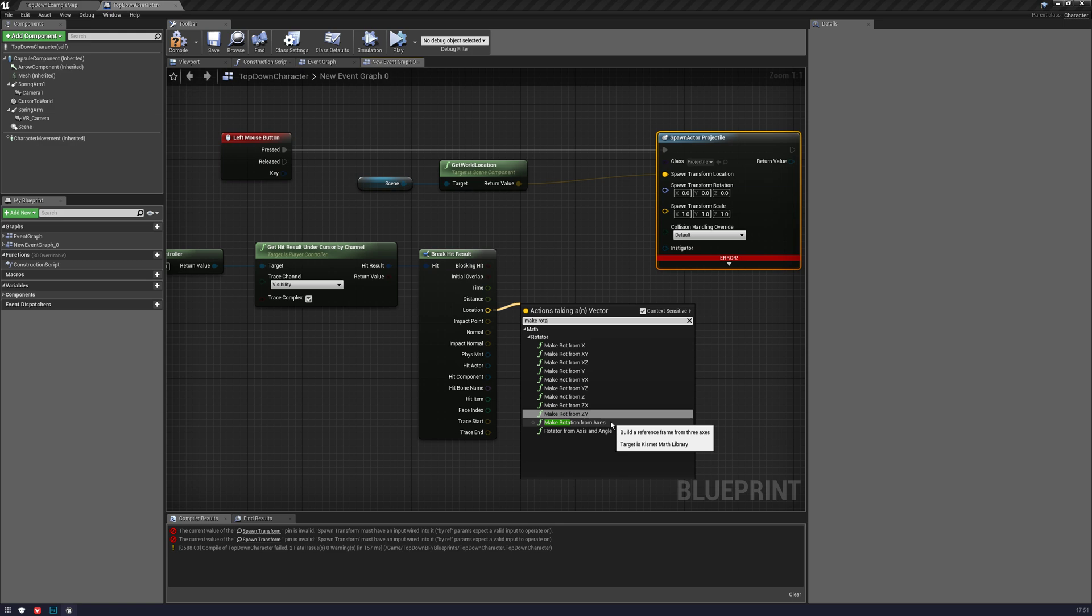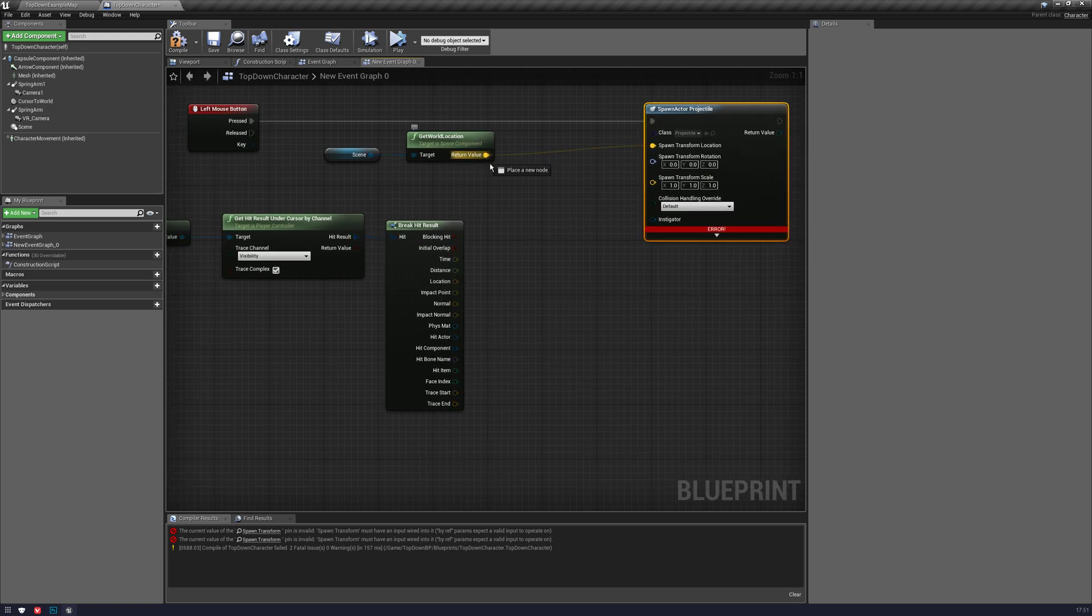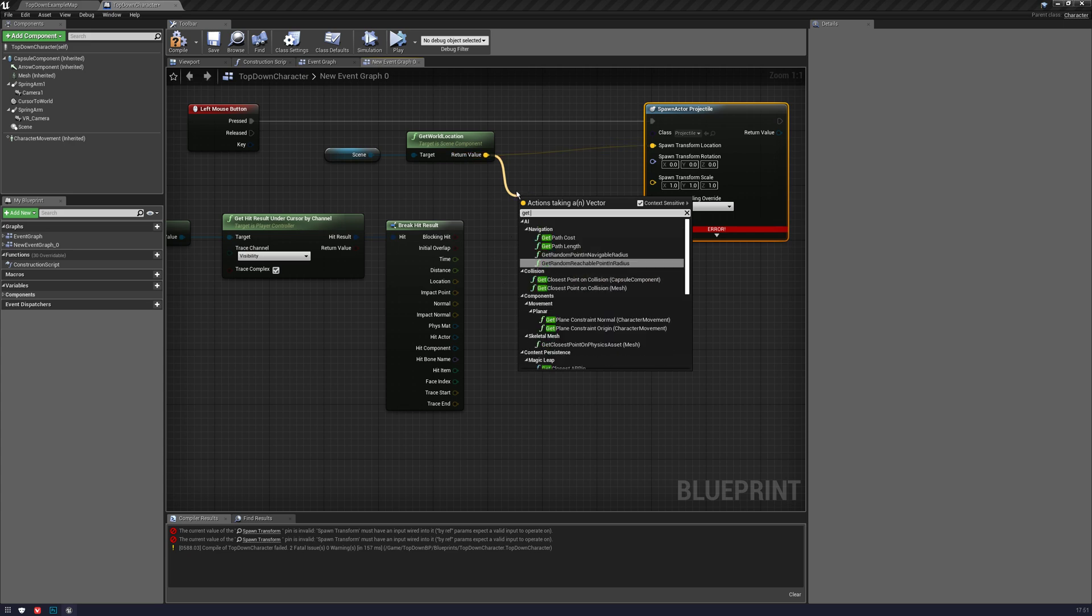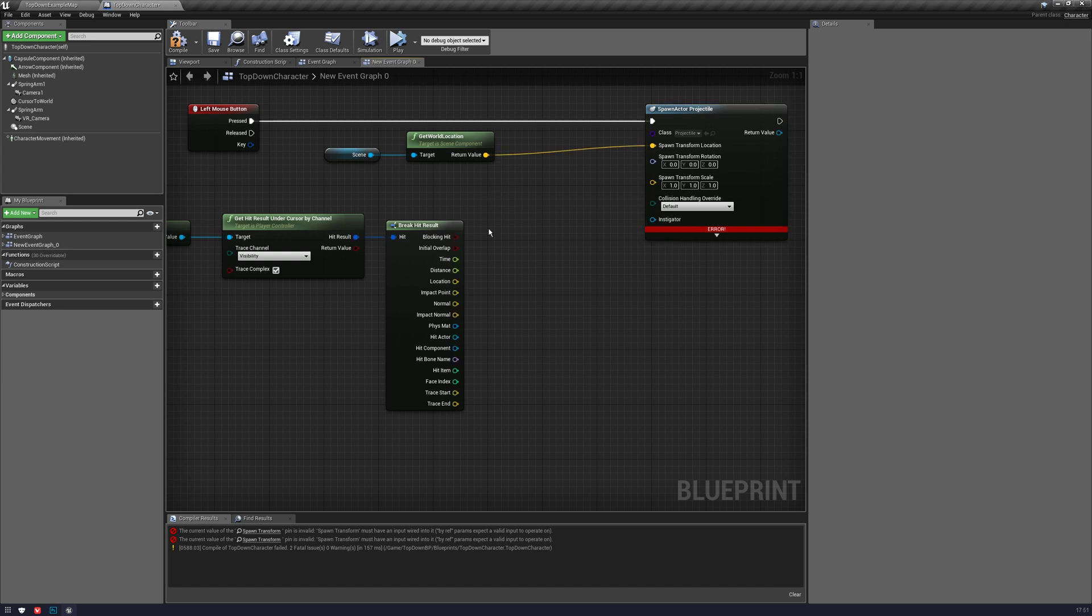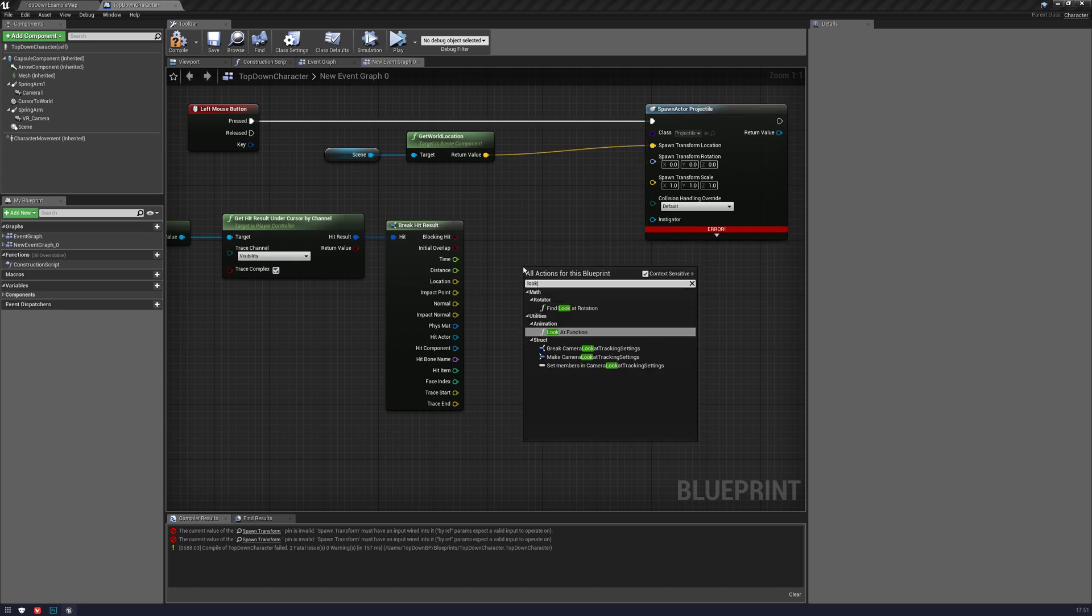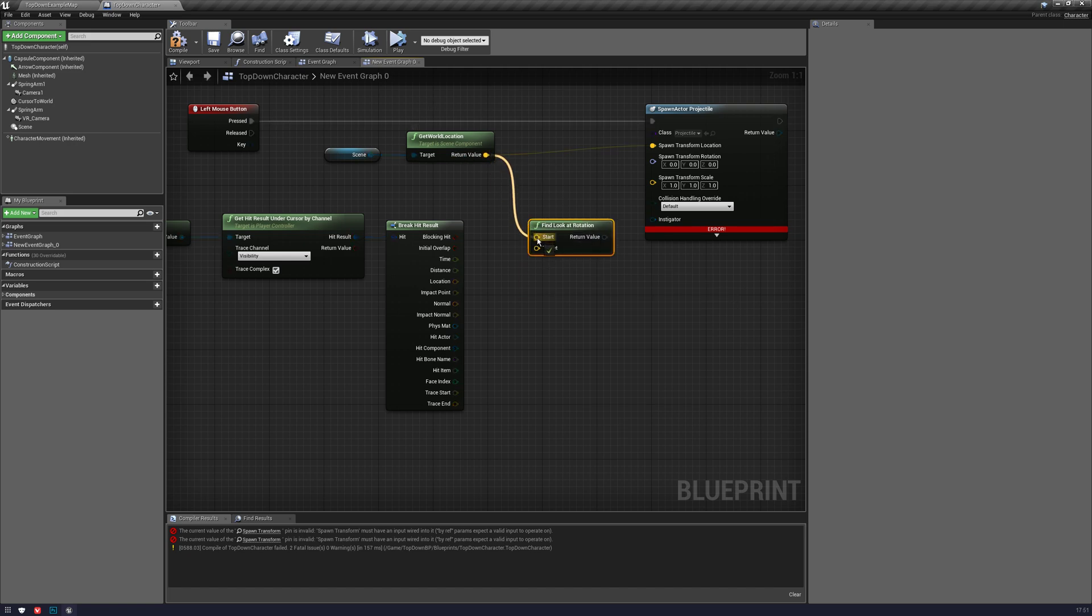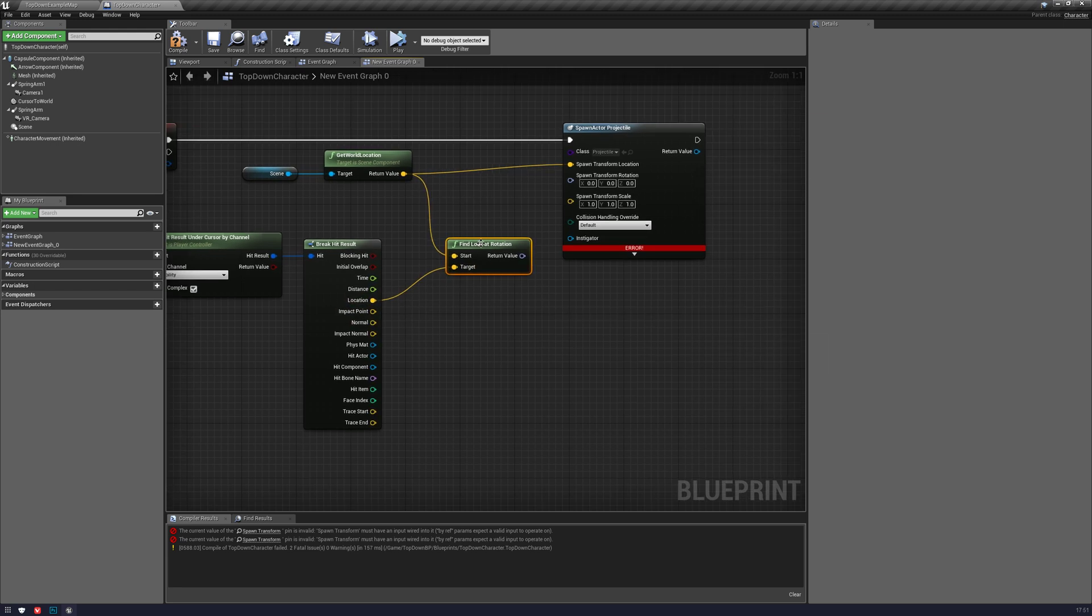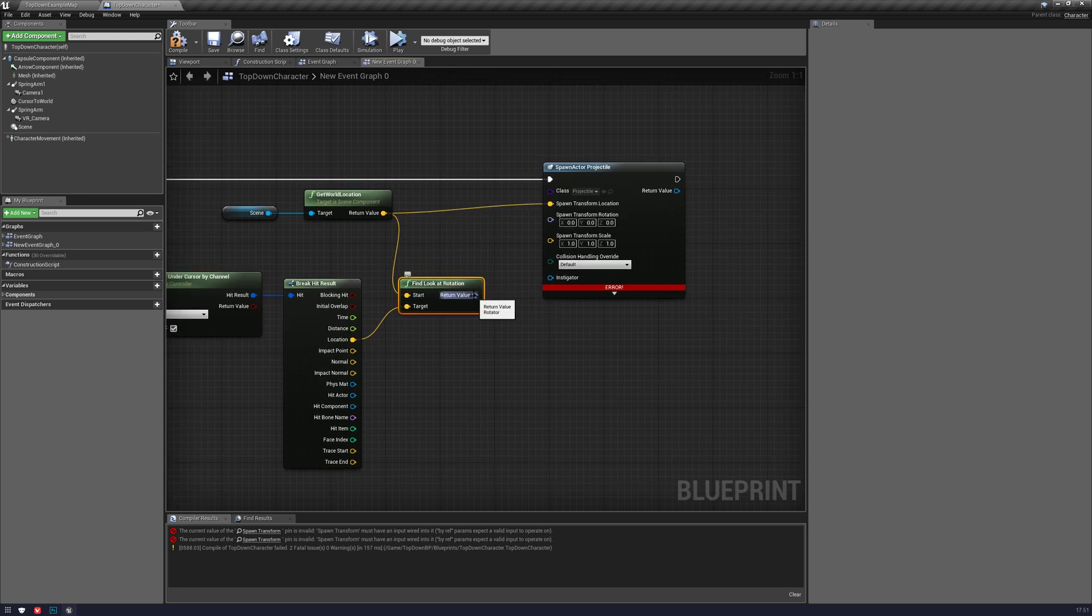Make rotation. No, sorry, I'm getting this from, we're going to get the world location from here, and we're going to need a look at, find a look at rotation. So the start is going to be where you spawned it, and the target is going to be the location, and then you want to return this.